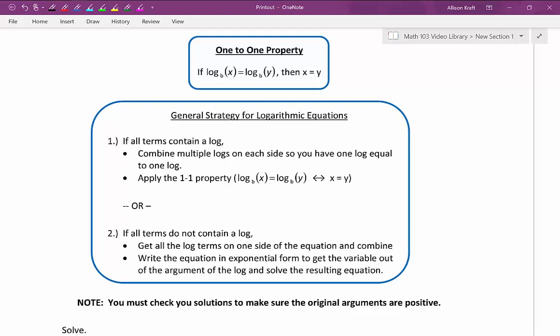Recall that there is a domain restriction on logarithmic functions. The argument of a log has to be positive, so you must check your solutions to make sure the original arguments are positive. All you need to do is a quick check — plug your solutions into the argument and make sure you get a positive number every time.